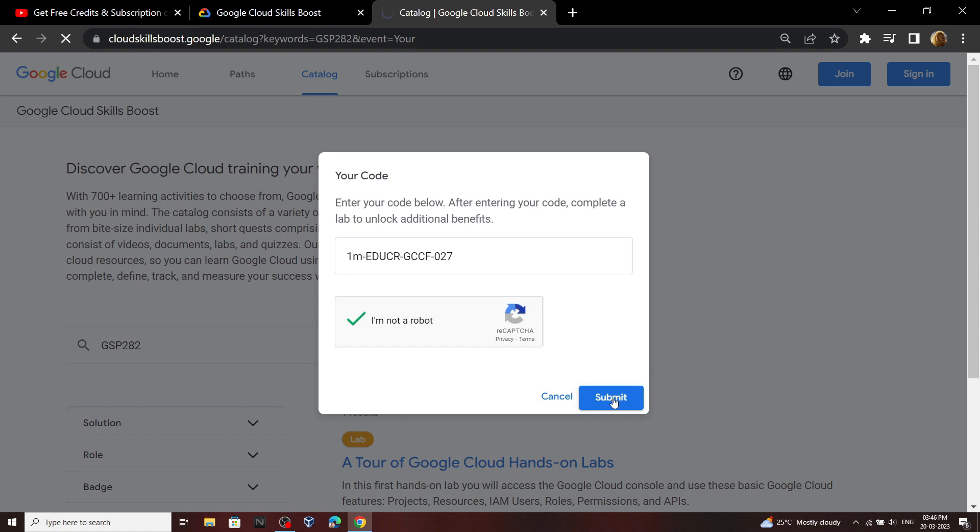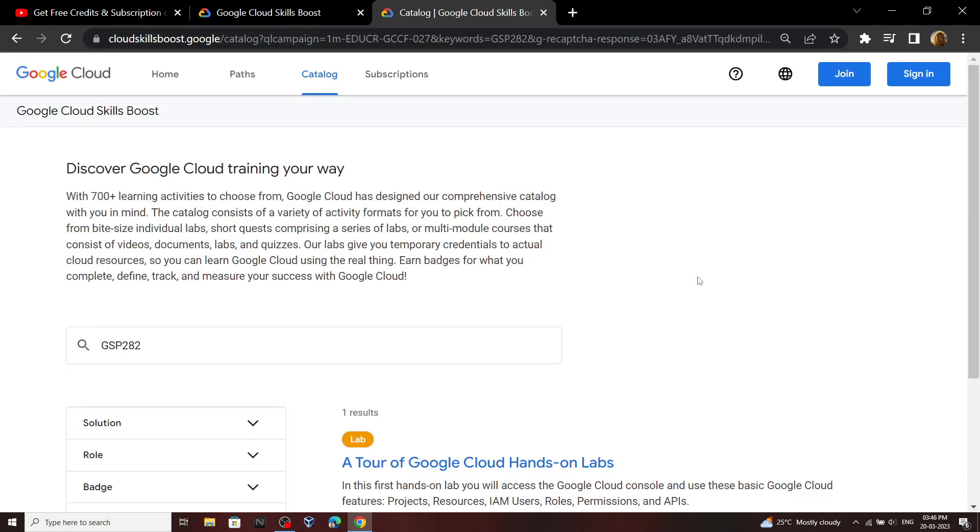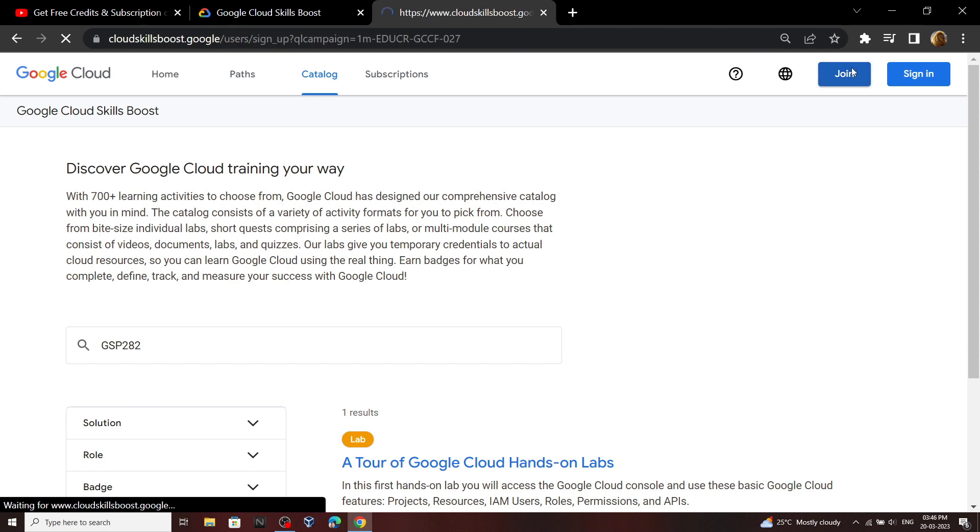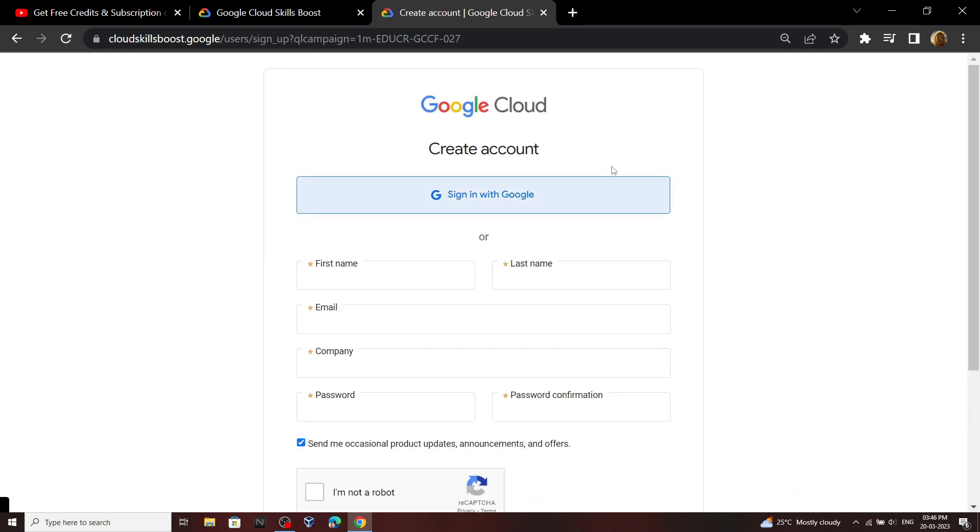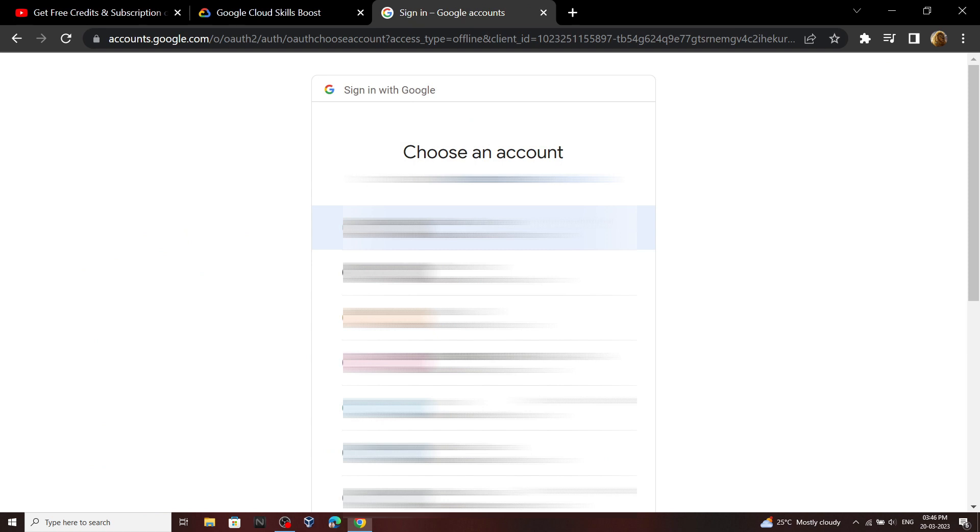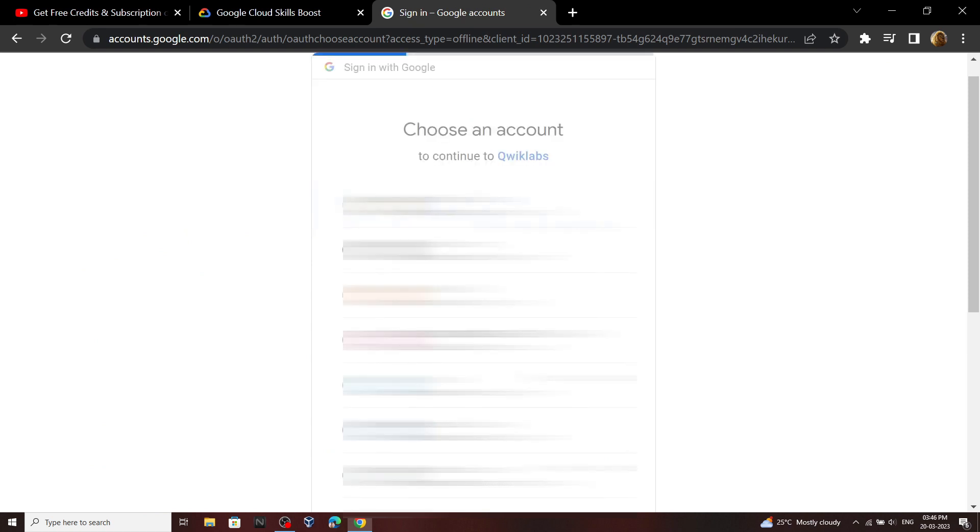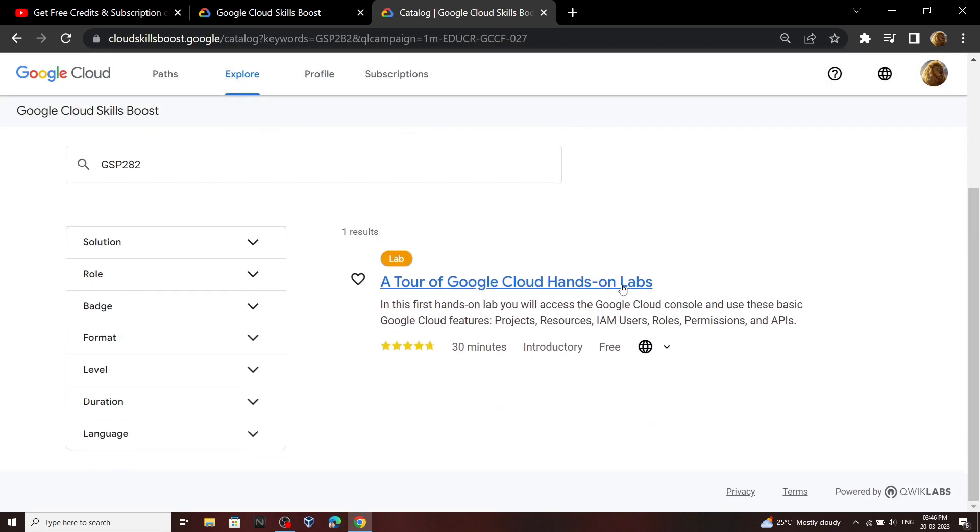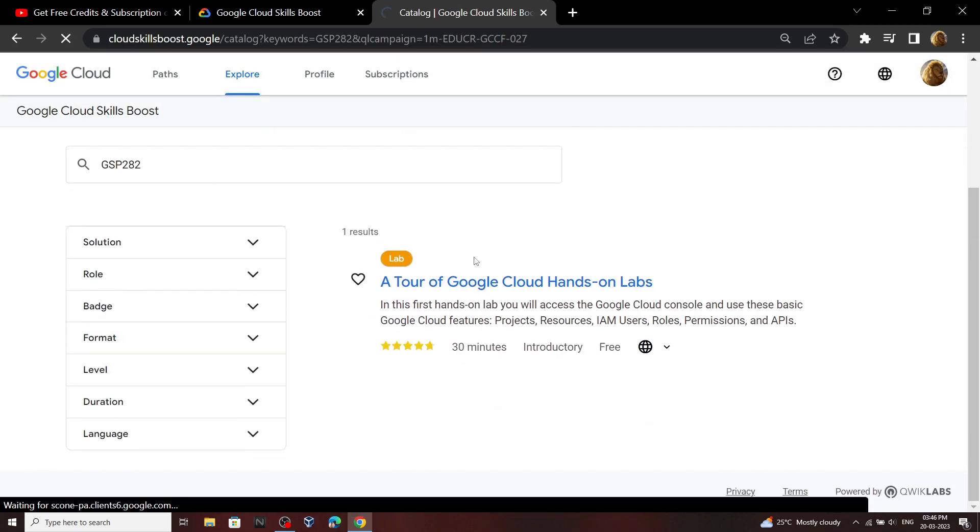Now click on this join button. Now sign in with your Google account. You have to select the account on which you want your monthly subscription. Now you have to simply perform this lab.